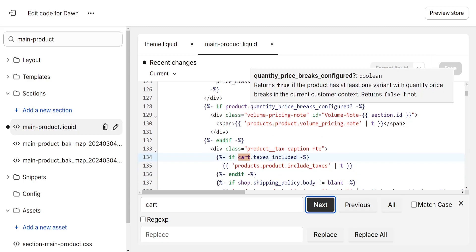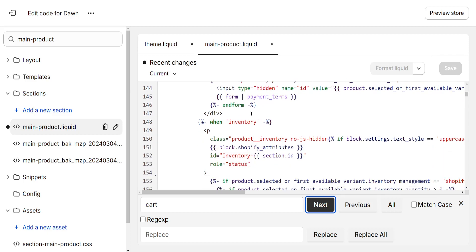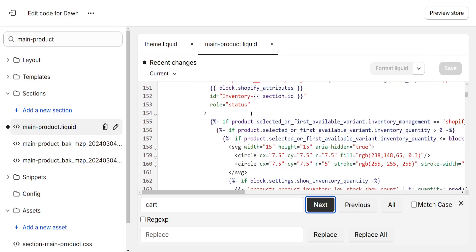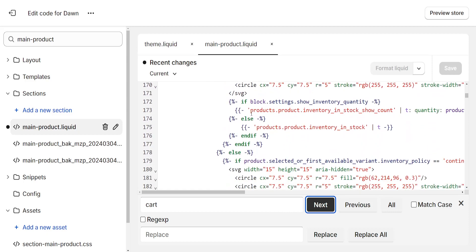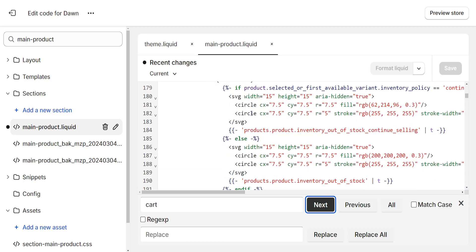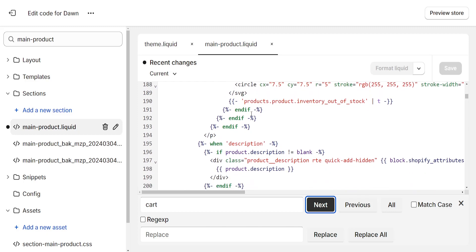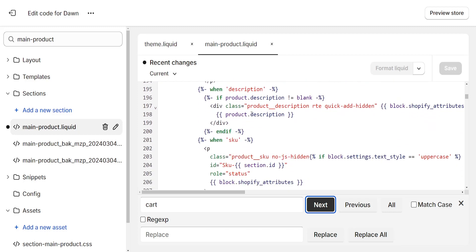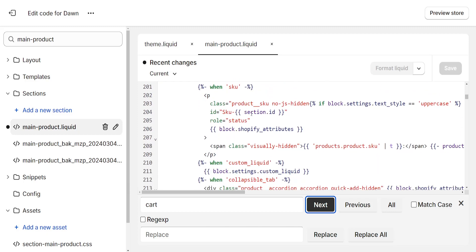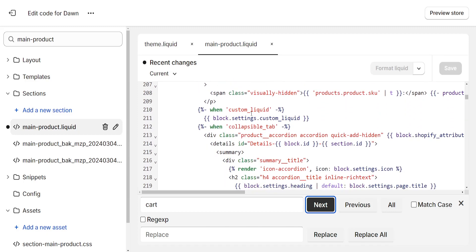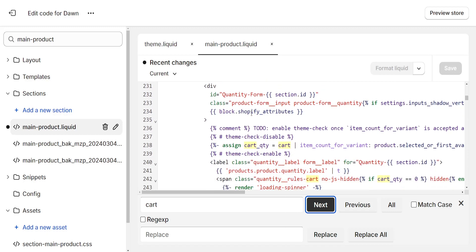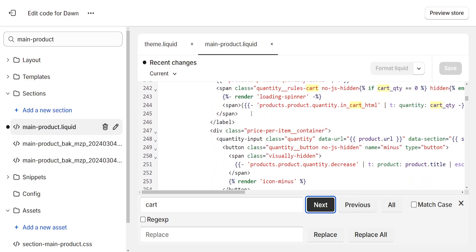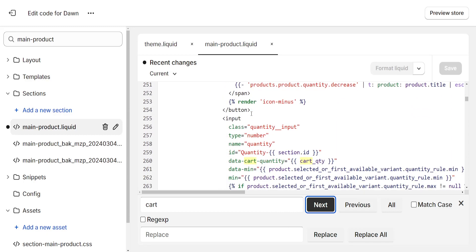Scroll down until you find button. A little bit further down is where it should be.